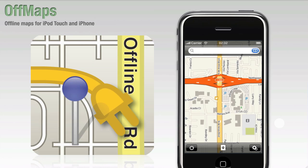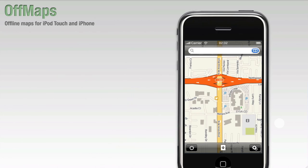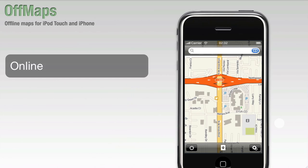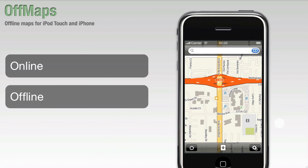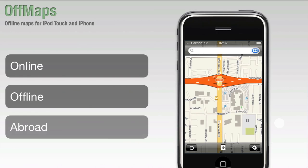Welcome to OffMaps 3.20. OffMaps gives you access to your maps wherever you are, be it online, offline, or even abroad.